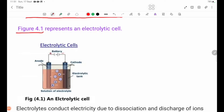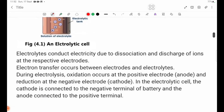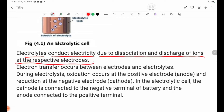Figure 4.1 represents an electrolytic cell. Electrolytes conduct electricity due to dissociation and discharge of ions at the respective electrodes.